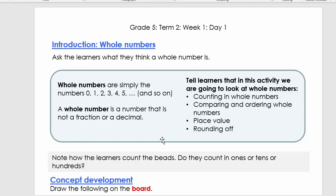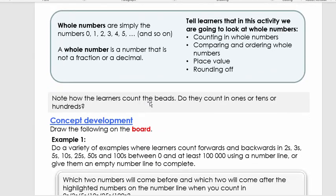In this lesson we're going to look at whole numbers — we'll count in whole numbers, compare and order whole numbers, look at place value, and rounding off. You've been doing this for the last year in Grade 5 and 4, and you already started in Grade 1 looking at things like place value.